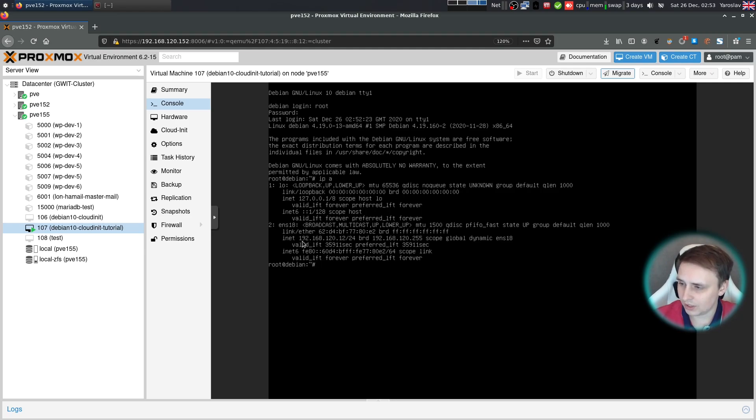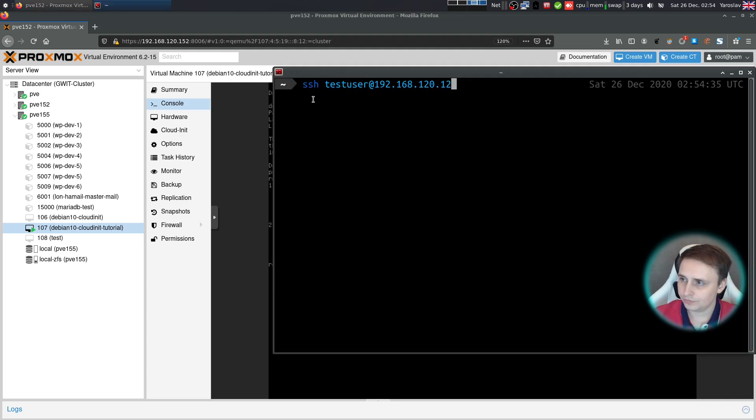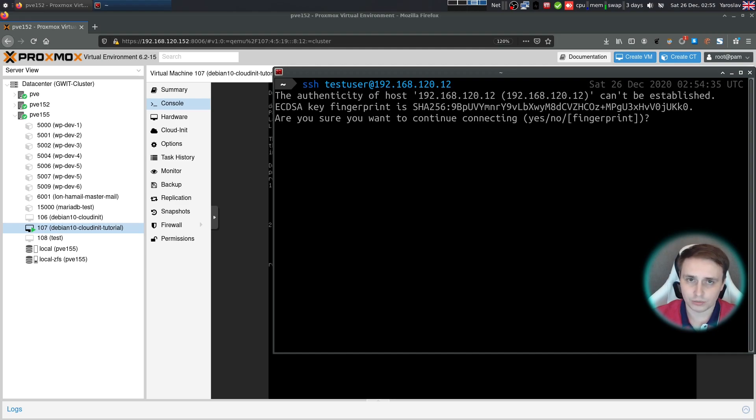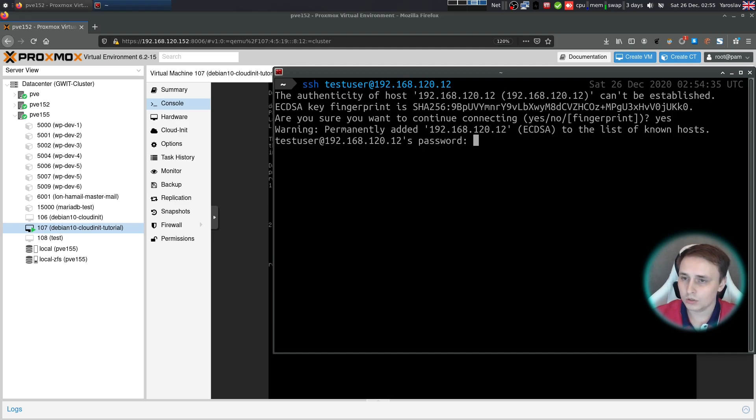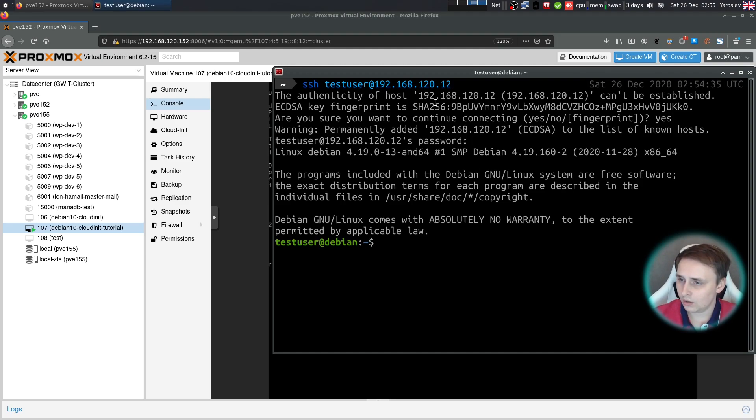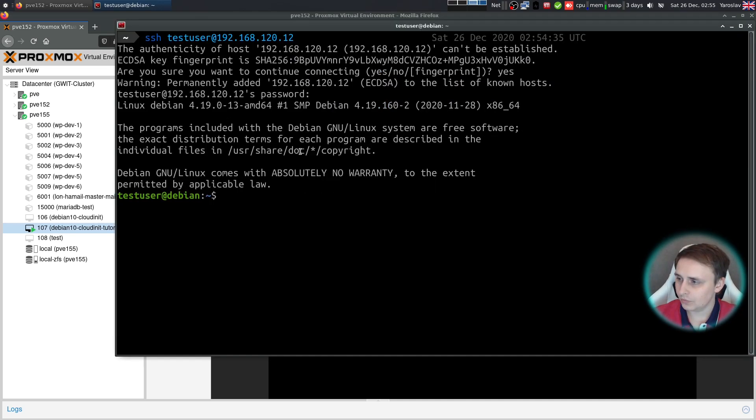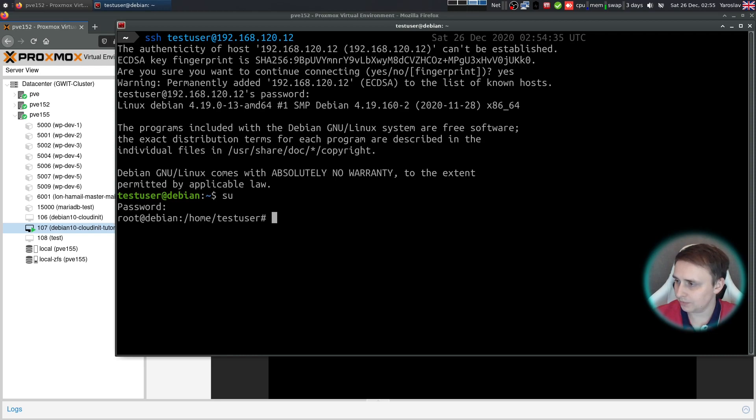Which in my case is 192.168.120.12. So it's going to be SSH test user at 192.168.120.12. By the way, I'm using Linux here, but you can do the same in PowerShell on Windows. So we want to answer yes to that and give our test user password. Once logged in, switch to root and type in the root password.